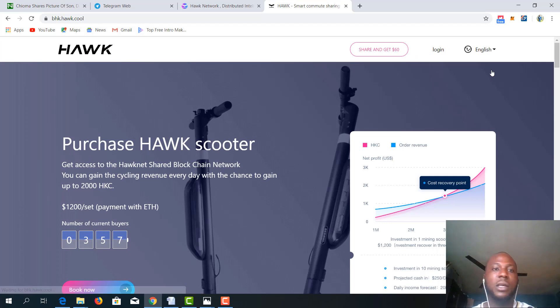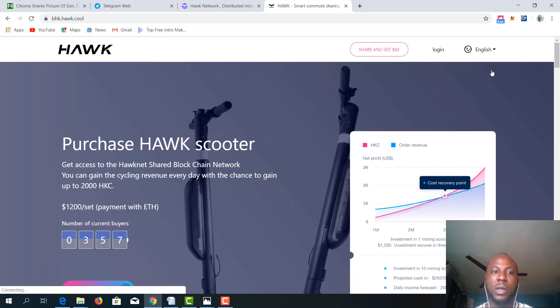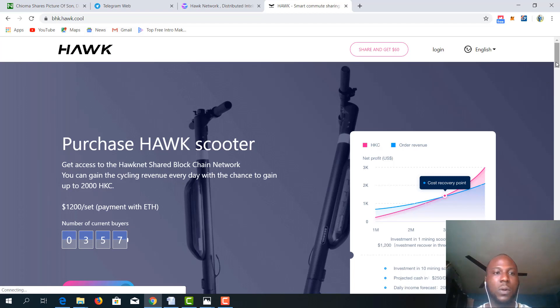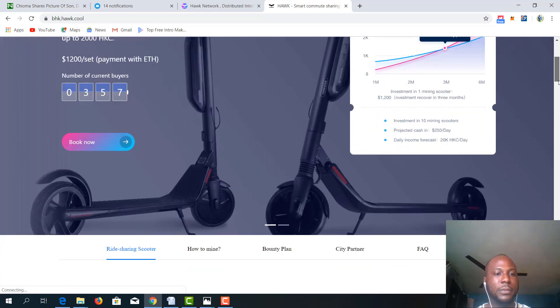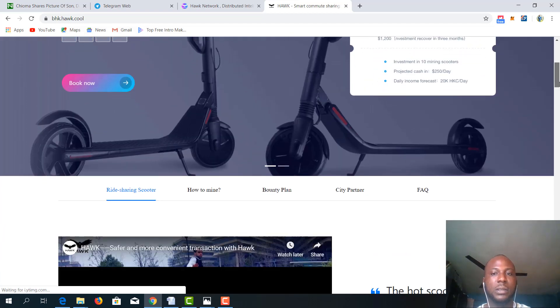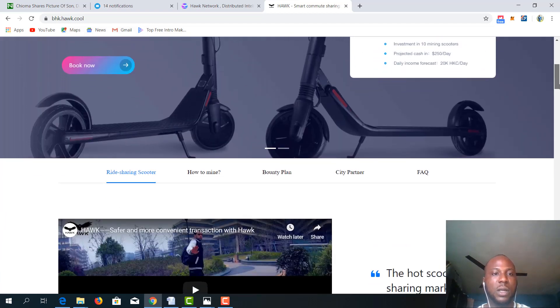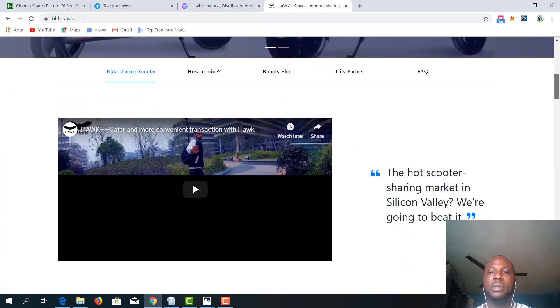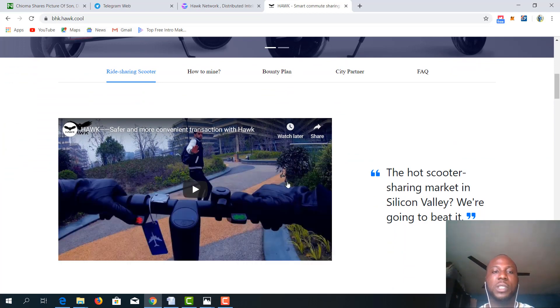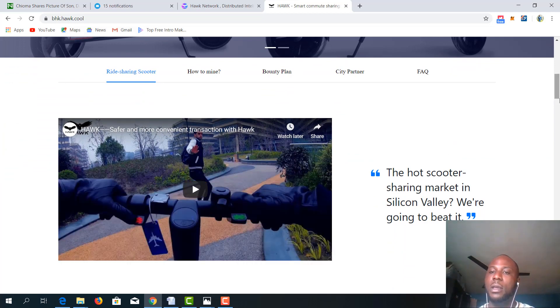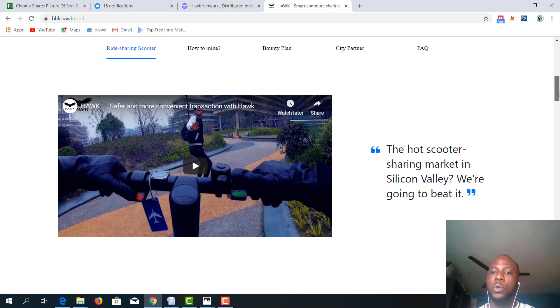Here is the webpage of Hawk. So let us look at, this is the scooter. You can watch a video on how the scooter works over here.